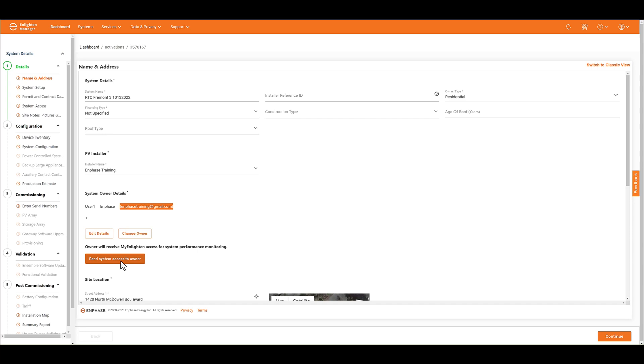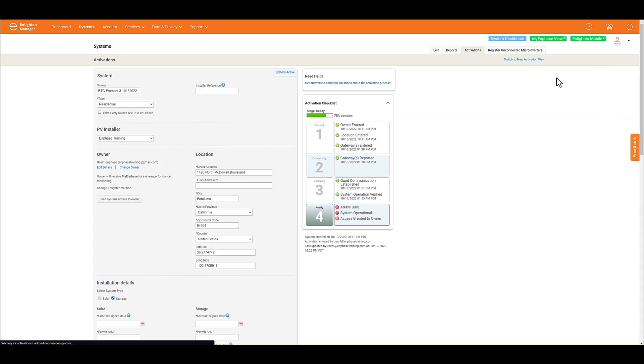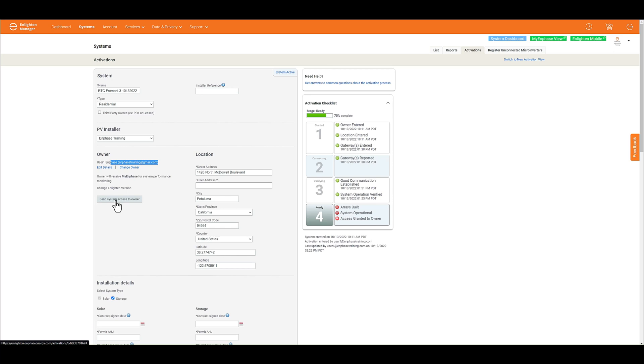If you're using the classic view, all you have to do is come over here to Switch to Classic view, click on this, and you'll see what it looked like in the previous version. All you have to do is scroll down again to the owner information, verify that that email is correct, and then go ahead and select Send System Access to Owner, and that should do the trick.